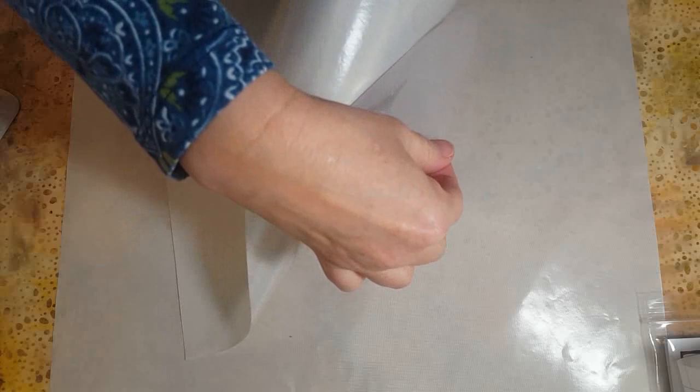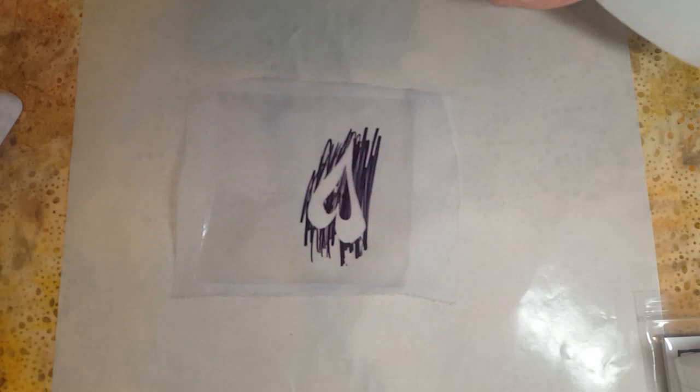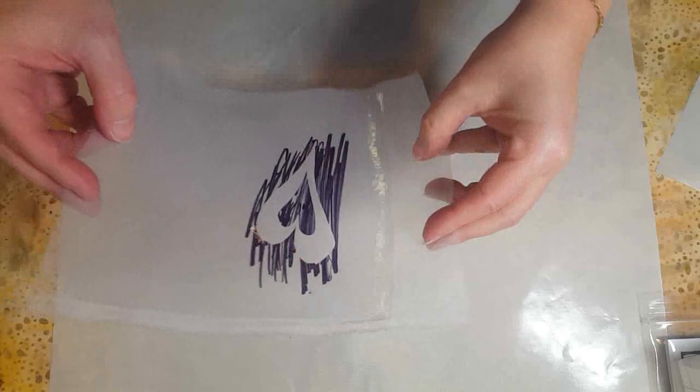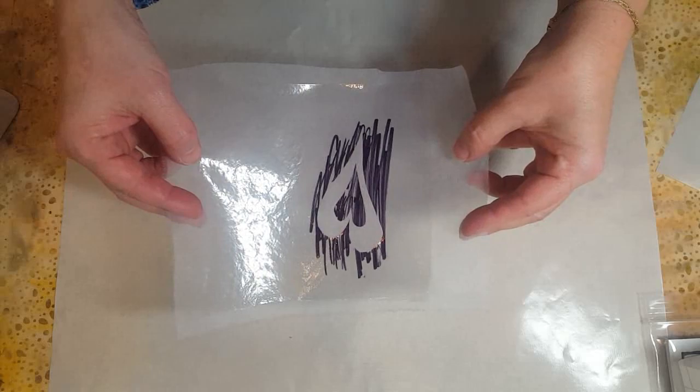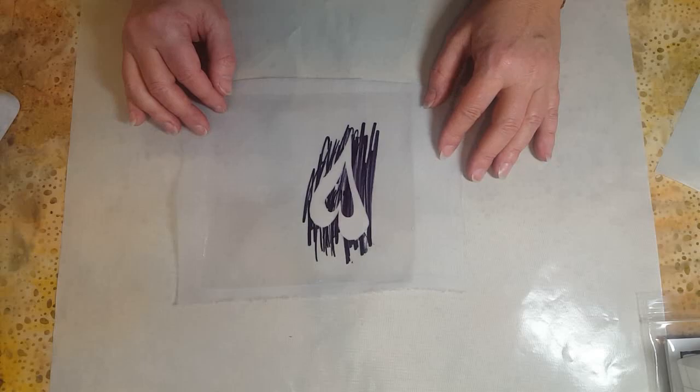It wants to stick to my sheet. Oh, I got Sharpie on my sheet too. Anyway, this is now ready for printing, but if I hadn't scribbled all over it, it would be very hard to see where that design was. But now we can see it. So now I'm going to set things up for the actual printing.